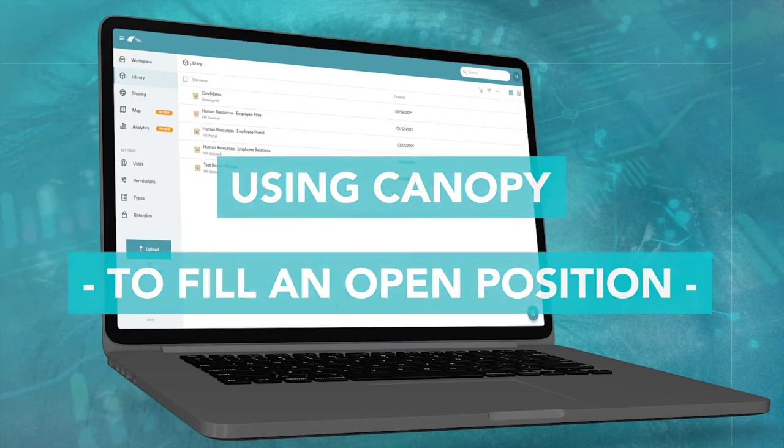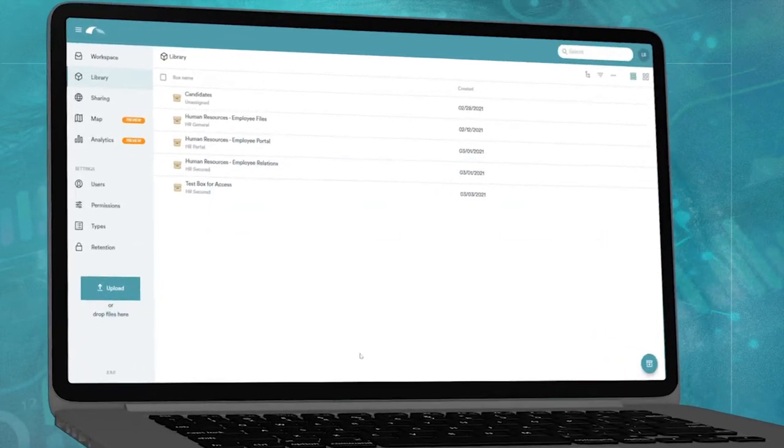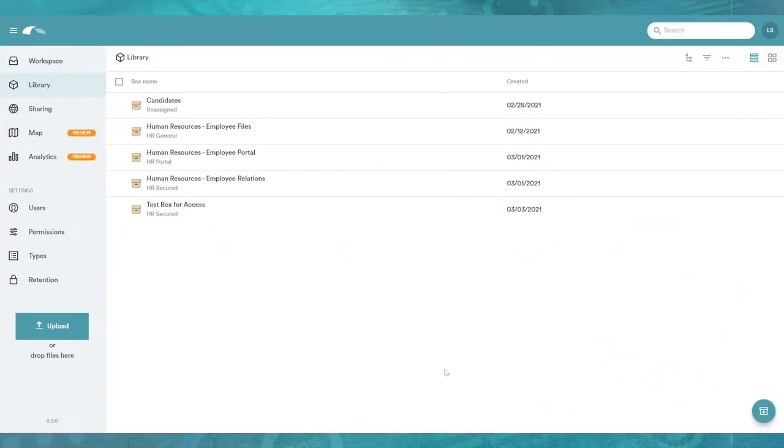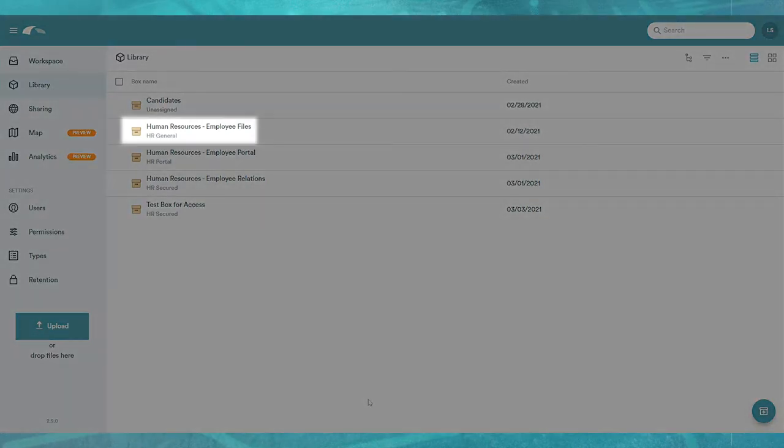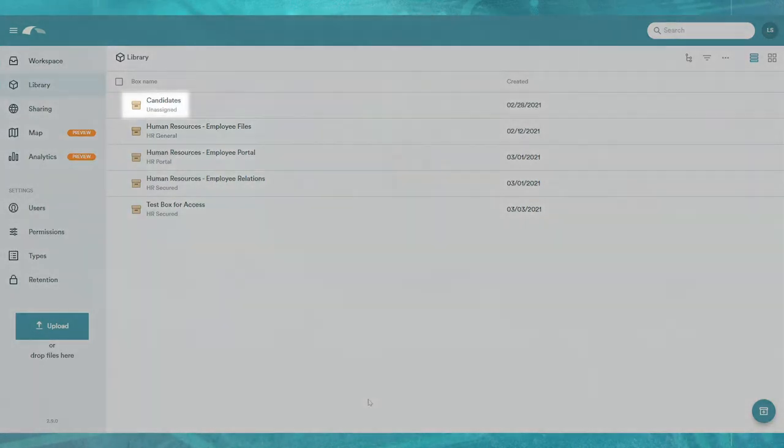In this example, we're searching for a data scientist. Here in Canopy's library view, we have all of our human resource content including employee files and new resumes.